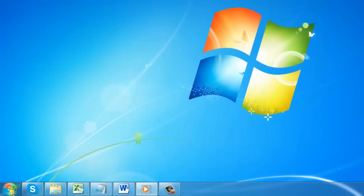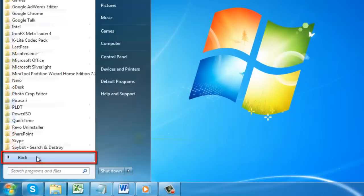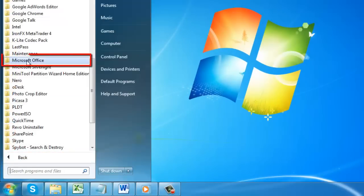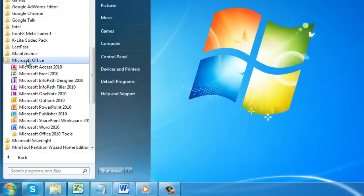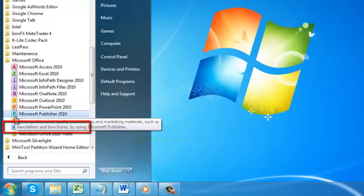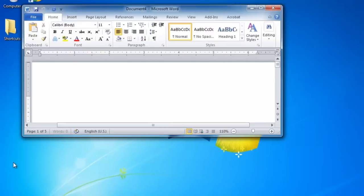To do this select Start, then All Programs, then Microsoft Office, and finally Microsoft Word 2010.